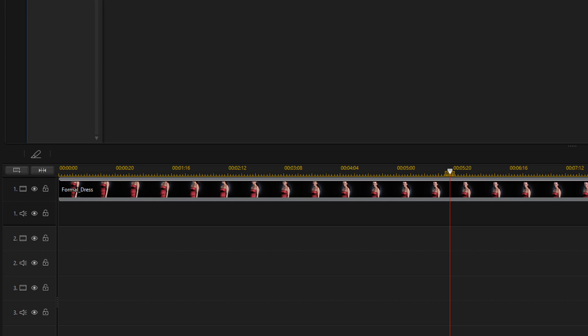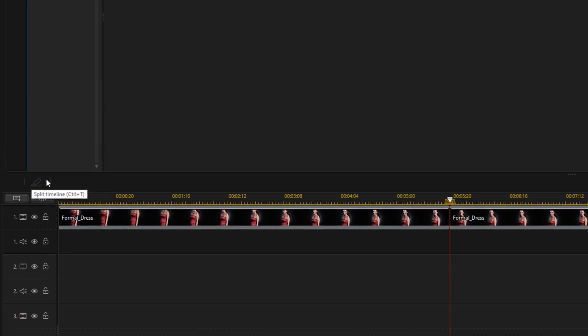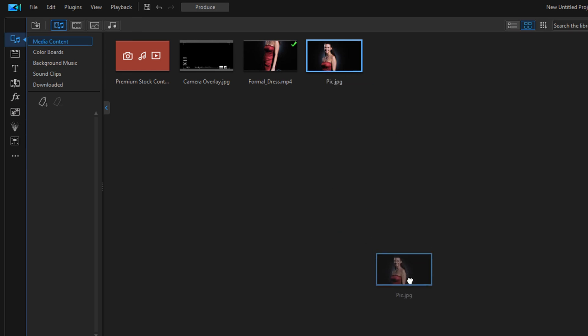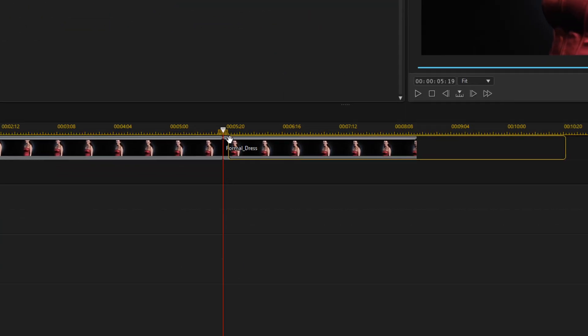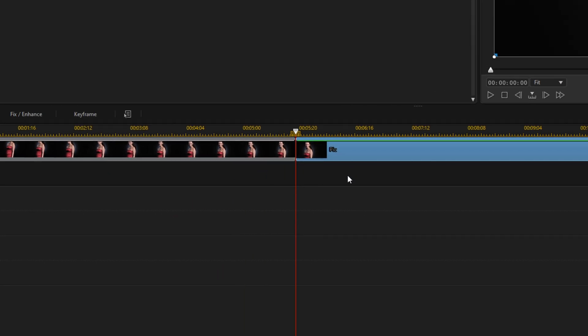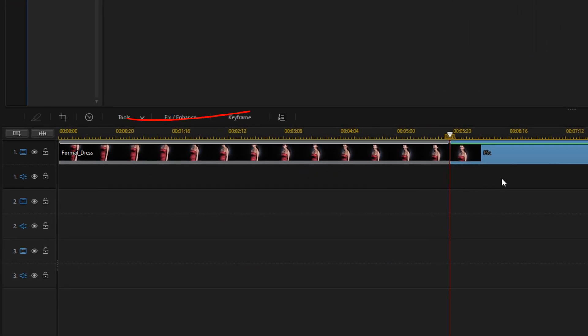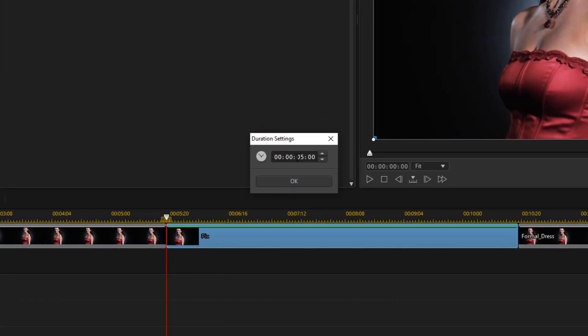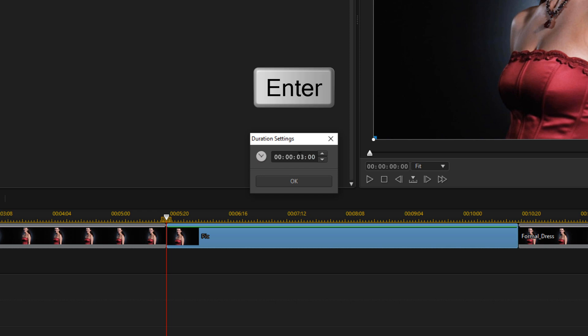Now we want to place that snapshot right where we created that picture. We're going to click on split. I'm going to go up to the snapshot that we created, hold down our left mouse button, and drag it right to that split. We'll let it go and pick insert and move all clips. We want the snapshot to be three seconds long, so we'll click on duration, type in a duration, and hit enter on our keyboard.